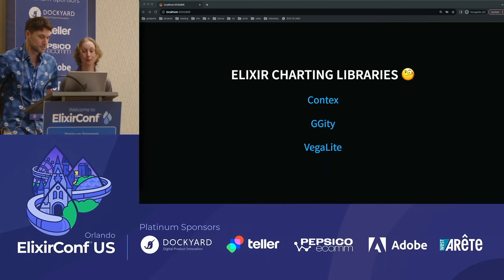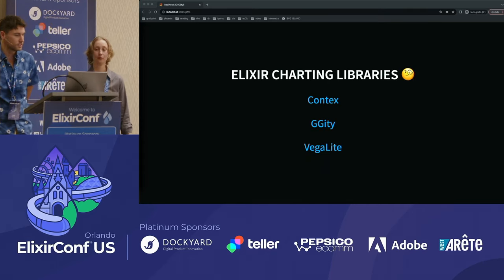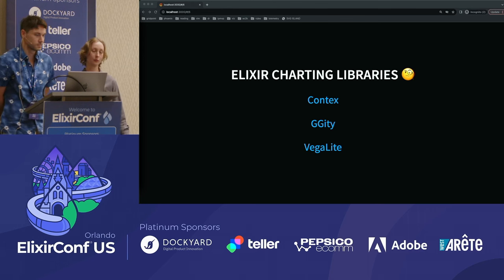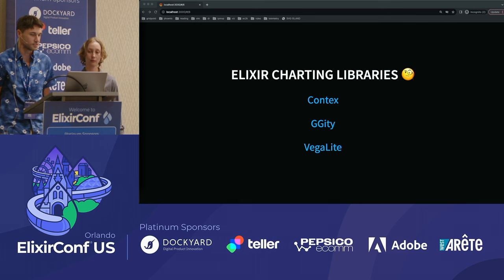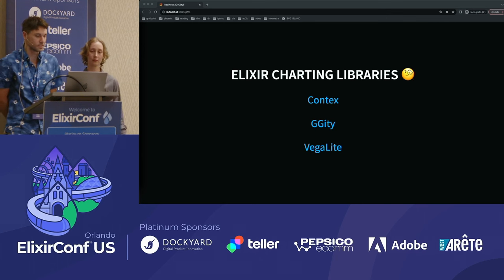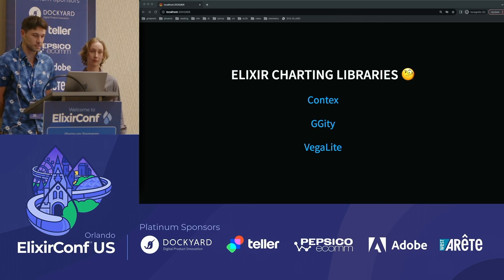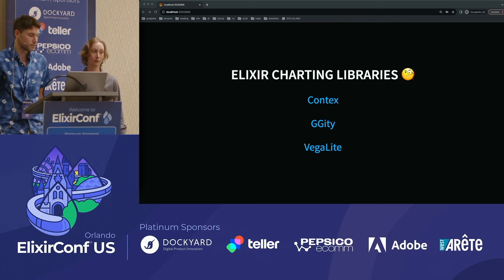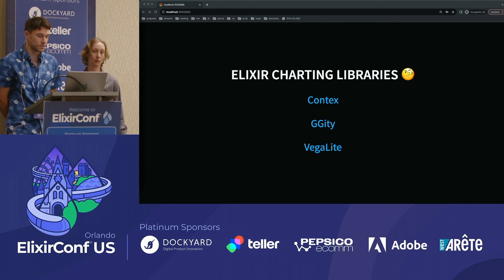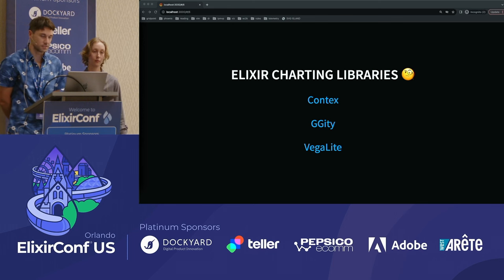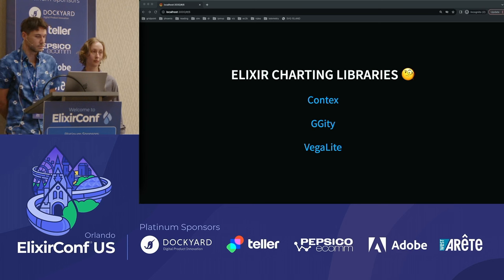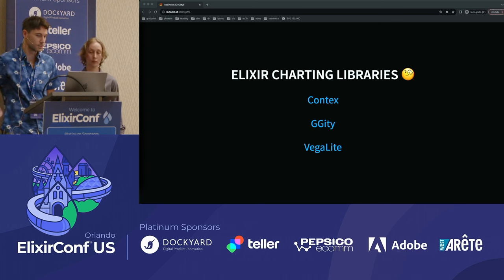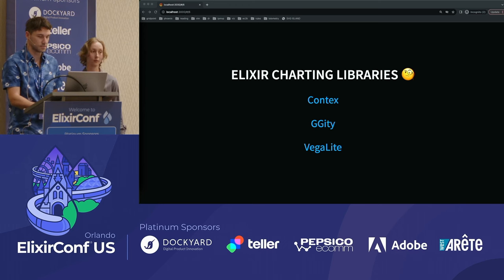Given the no JavaScript constraint, we're only considering pure Elixir solutions. Unfortunately, there is no D3.js equivalent in the Elixir community. After looking around to see what's out there, we decided to try out Contex and Giddy. VegaLite was another one, and if you're familiar with LiveBook you've probably seen its snazzy visualizations. VegaLite only works with LiveBook and does have a JS dependency, so let's take a closer look at our other options.